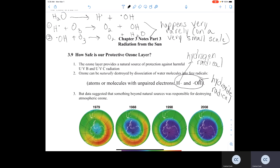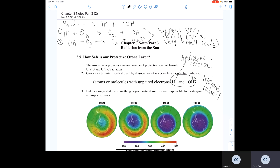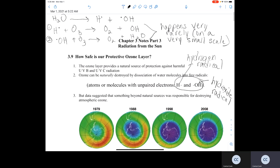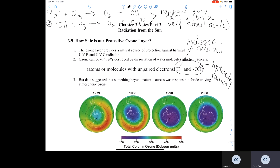Because this scenario happens very rarely on a very small scale. Therefore, there was something beyond this natural water radical interaction with ozone. There was something beyond this natural production of hydrogen and hydroxide radicals from the dissociation of water interacting with the ozone and causing it to break down.